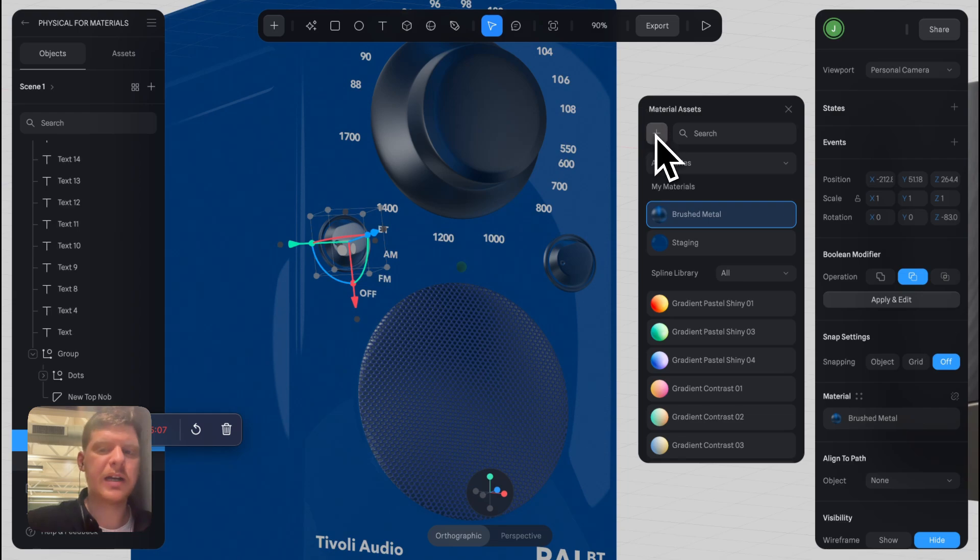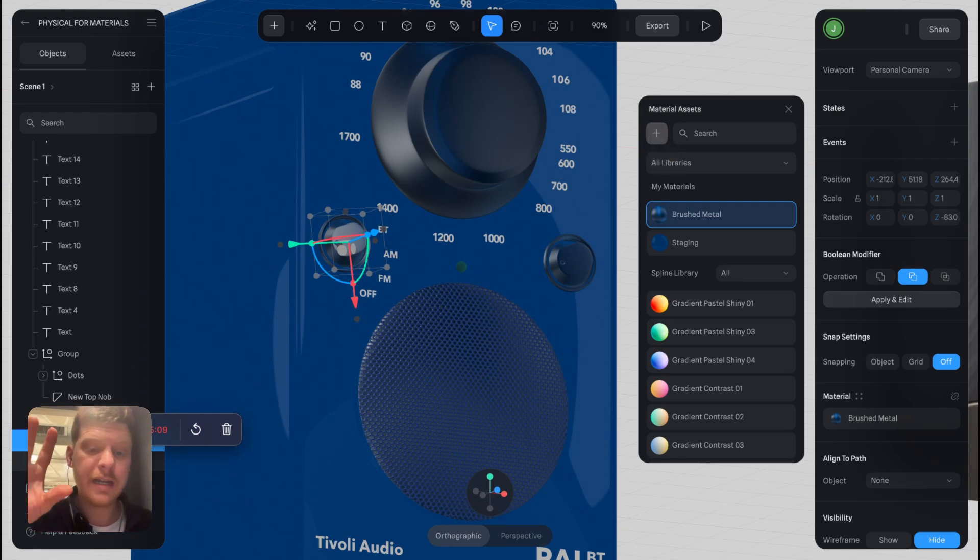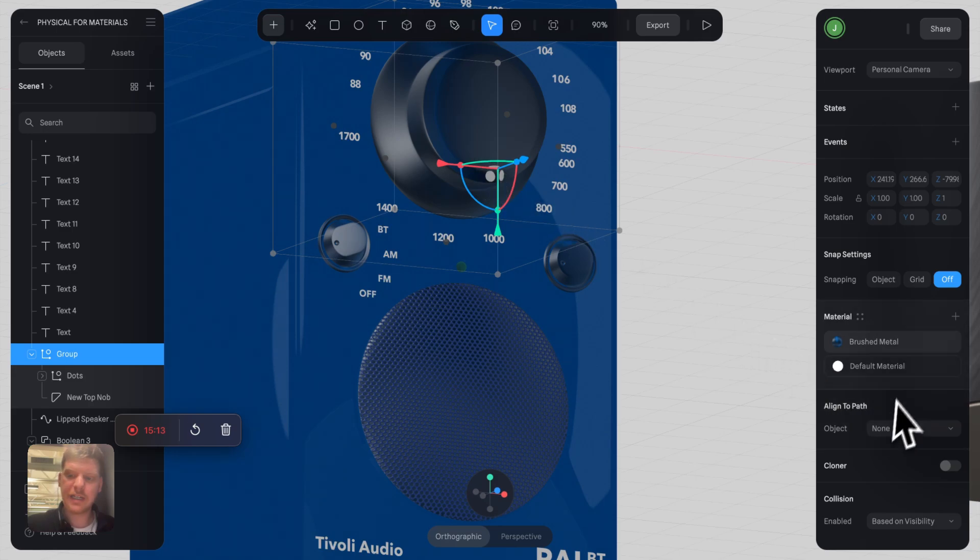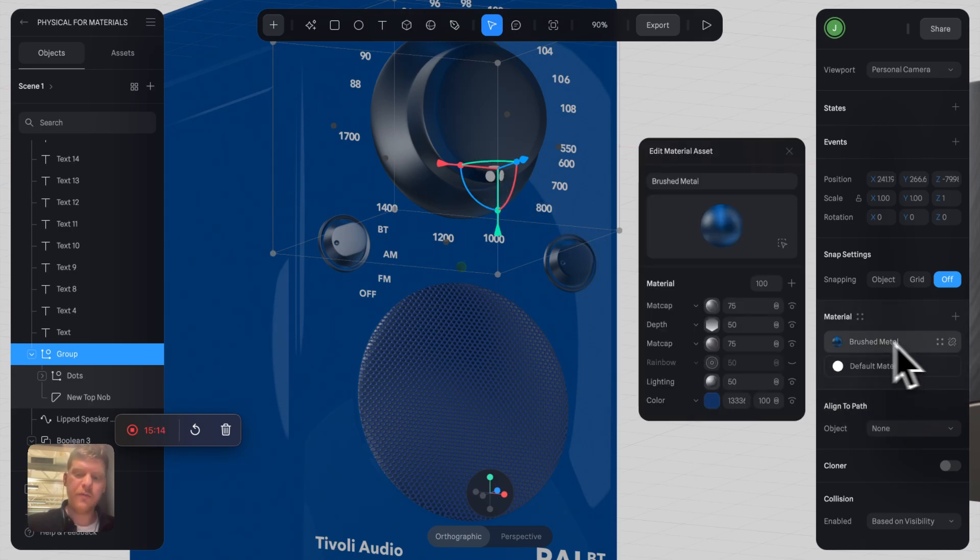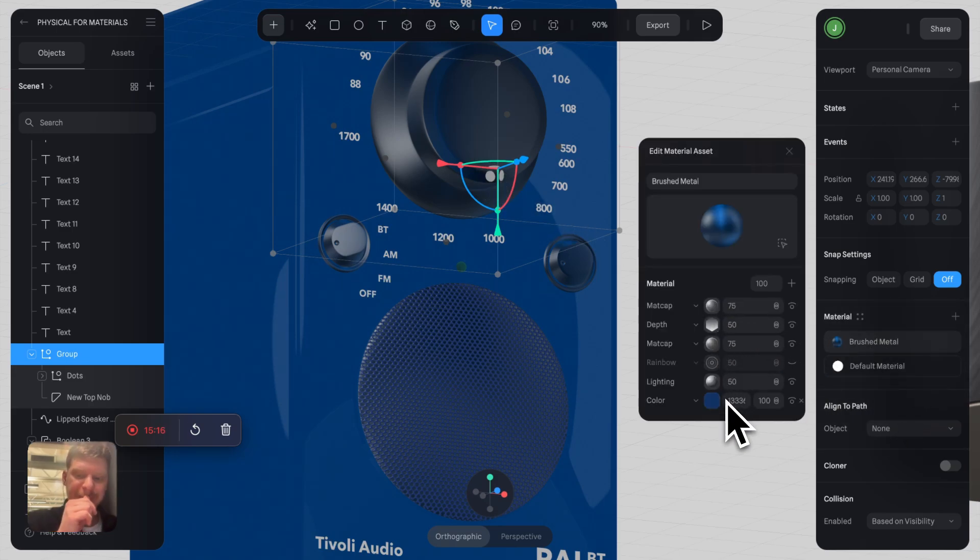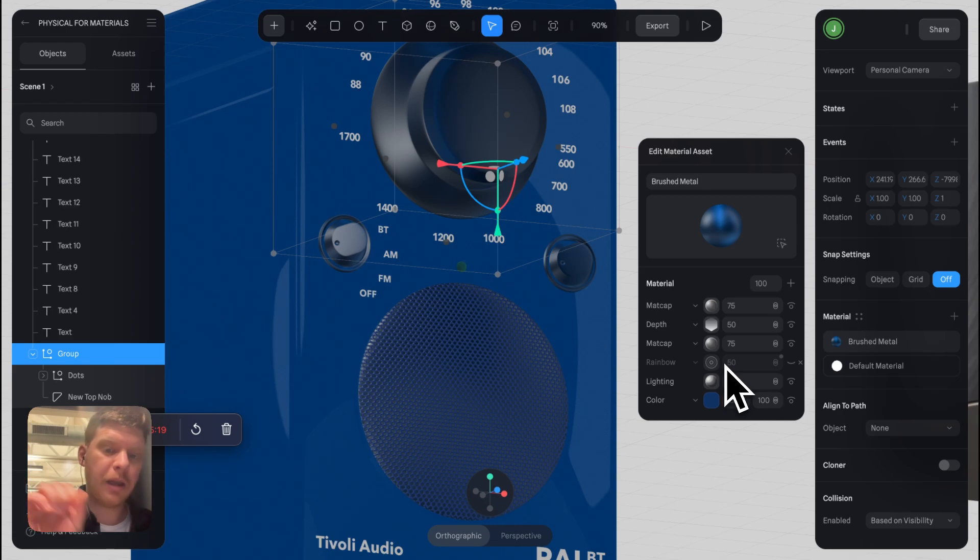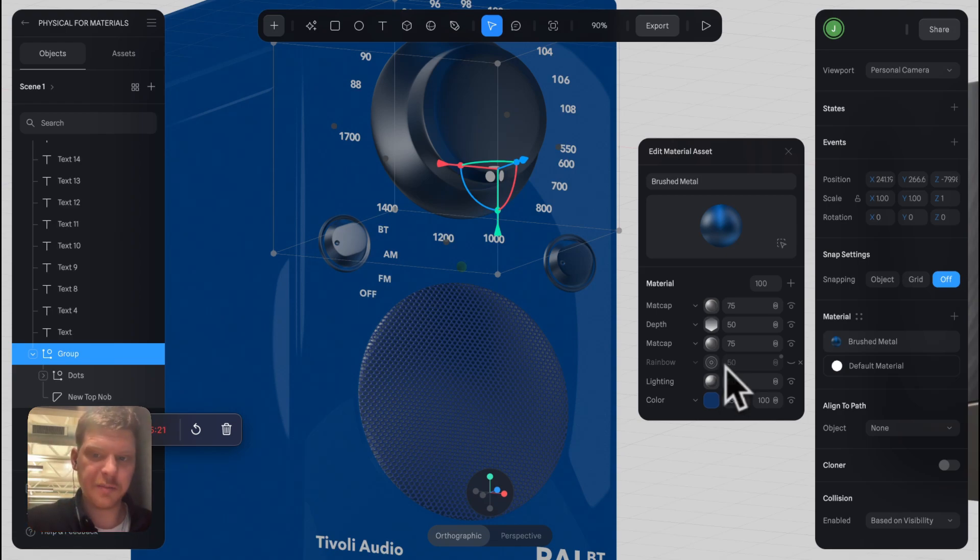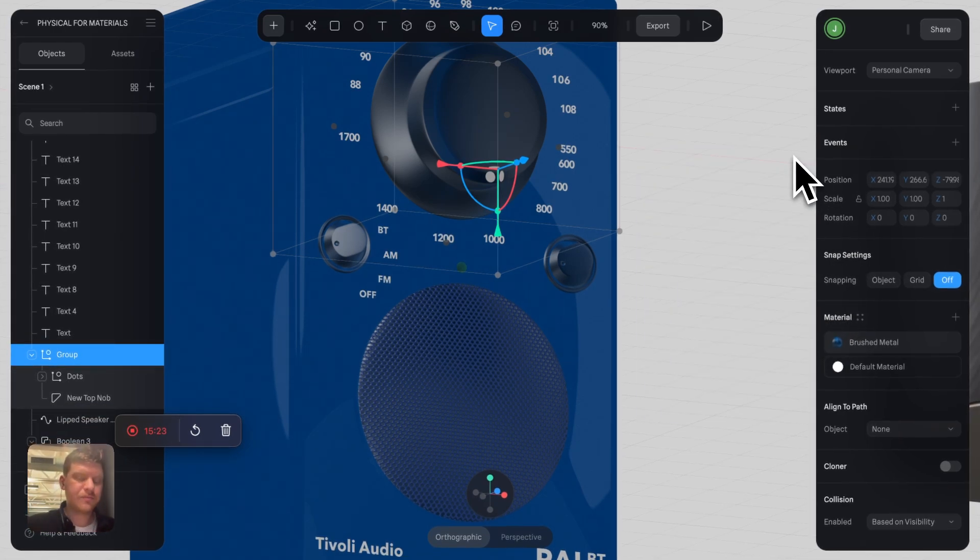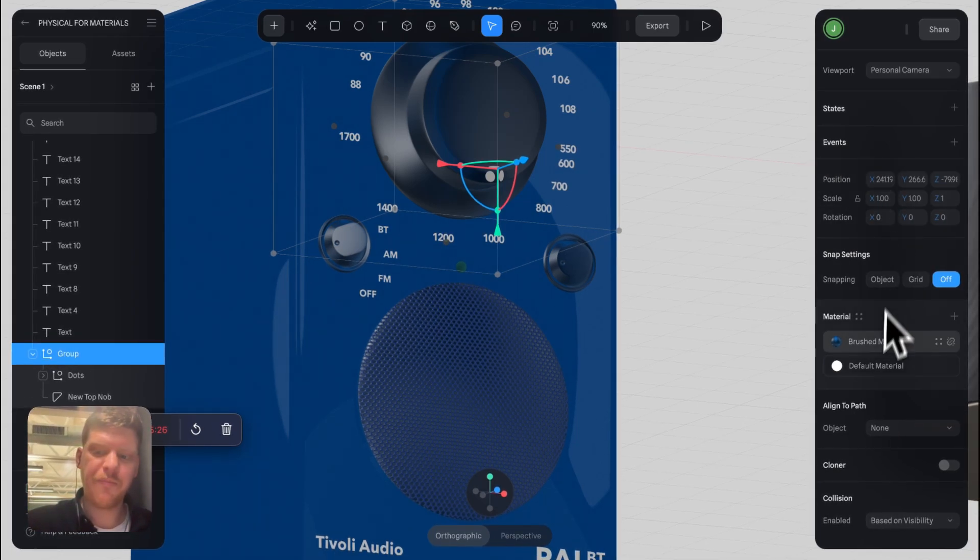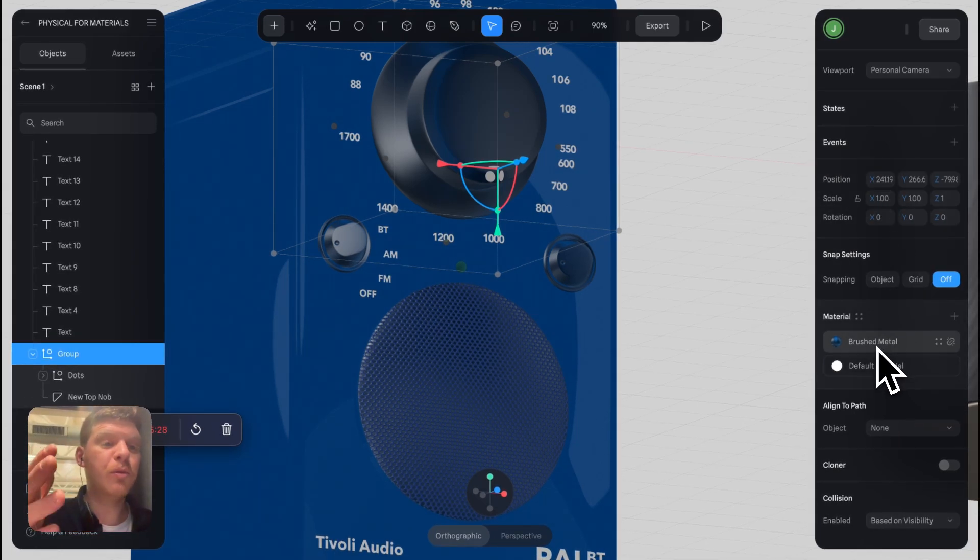Then you can basically have one material layer which you can then apply to all of them. So instead of having all of these with these individual layers here, you basically just apply the same thing across the board. And the thing is, the more different materials you have, the more your scene is going to be heavy.